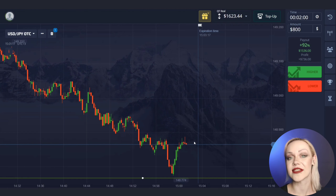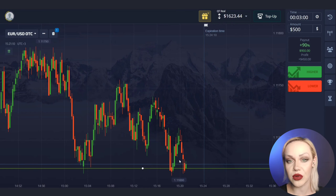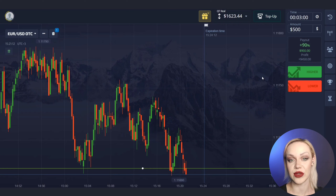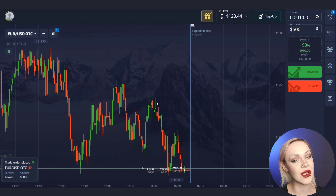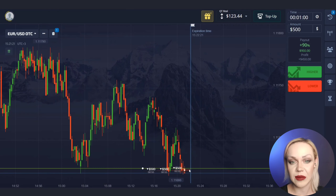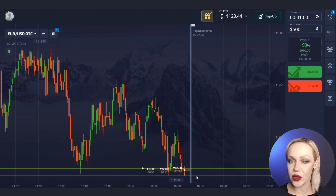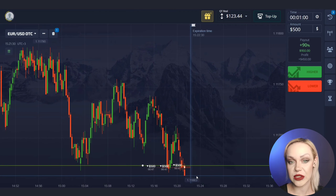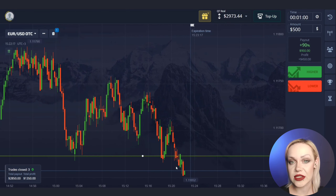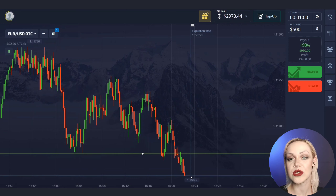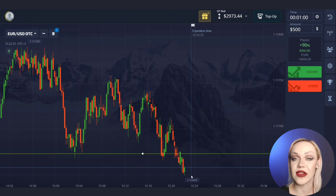Let's continue and find some more working cases in the markets. We have the level of support down here. We see that the price has already approached our level for the third time recently. I suggest opening a trade for a fall for one minute since the price here has a good potential for a fall. At the same time the price is already starting to go beyond the level — it's more likely that it will be broken through soon. As you can see the price continued to move down, the level of support was broken through, and we make a profit. We just made money on breaking through the level of support.